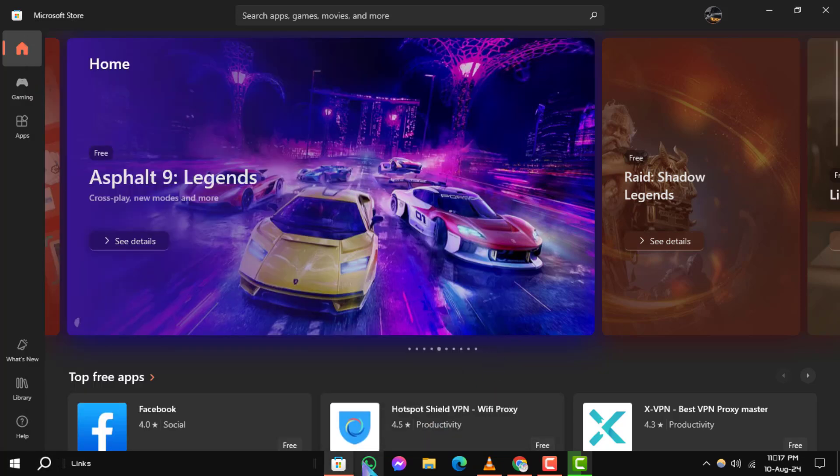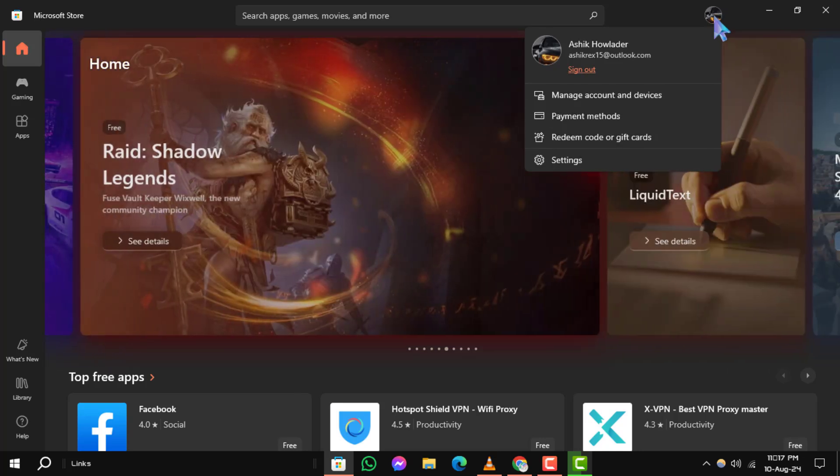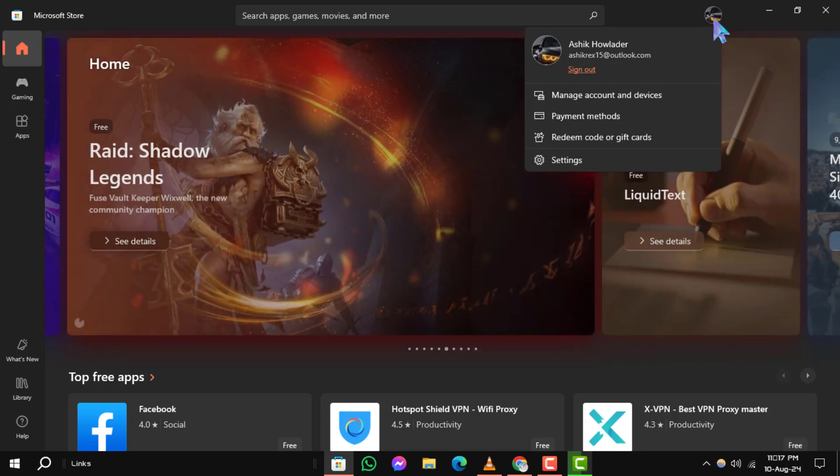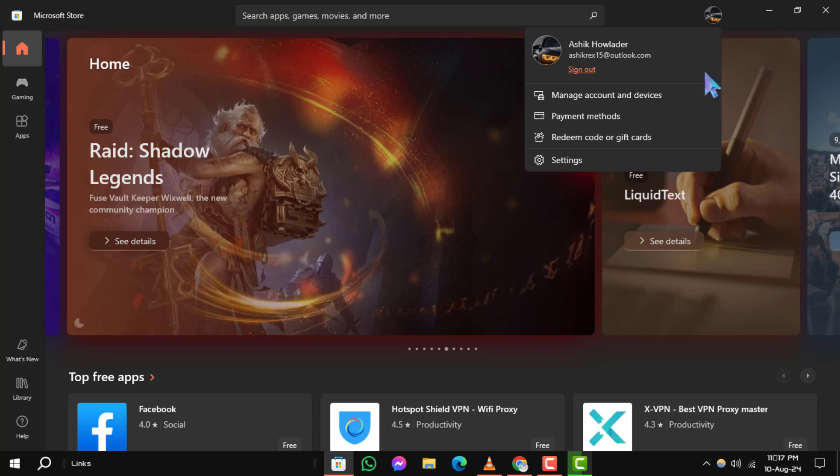Step 2. Next, click on your profile icon located at the top right corner of the Microsoft Store window. This will open a drop-down menu.